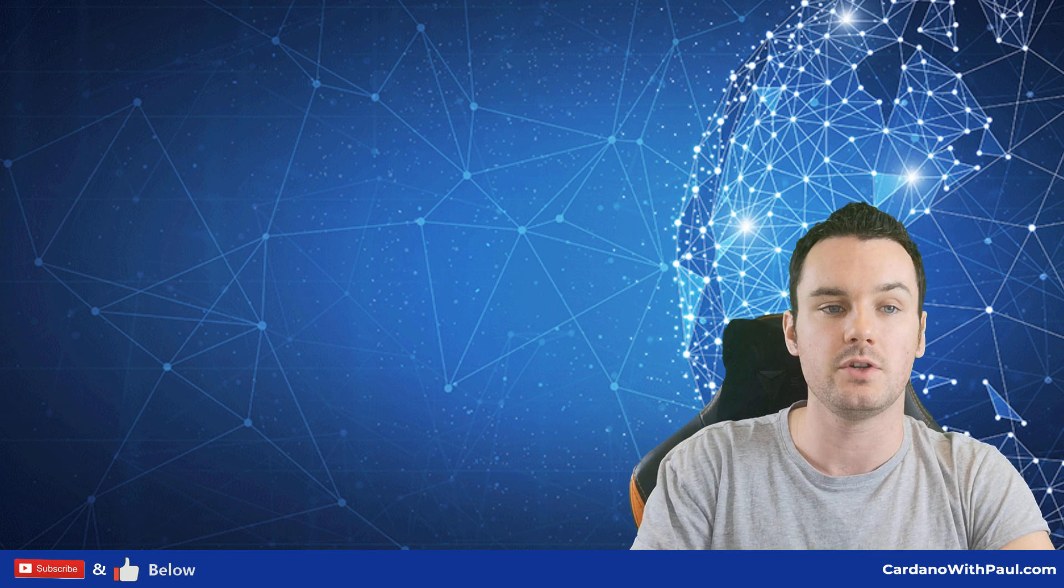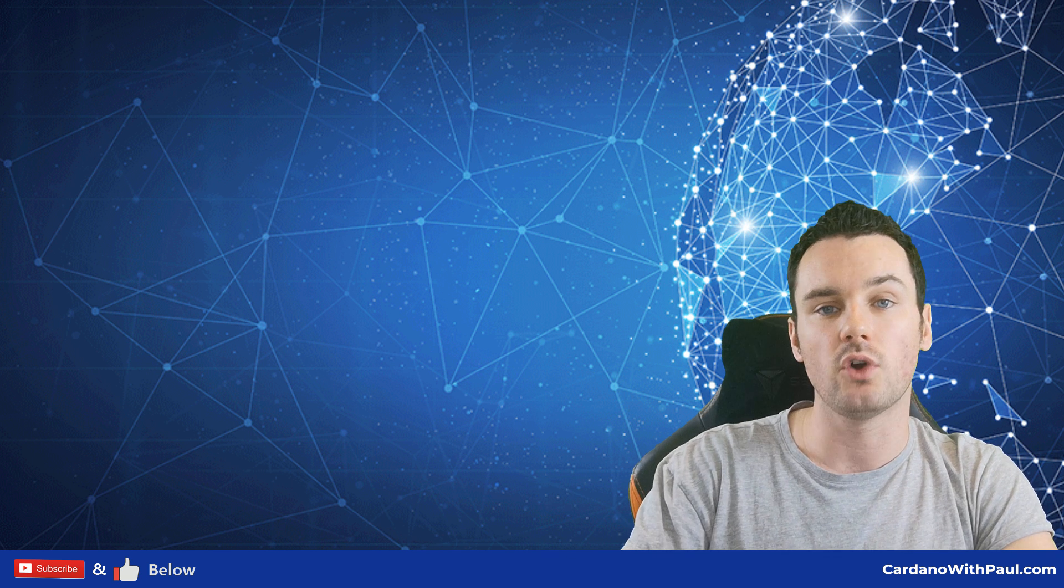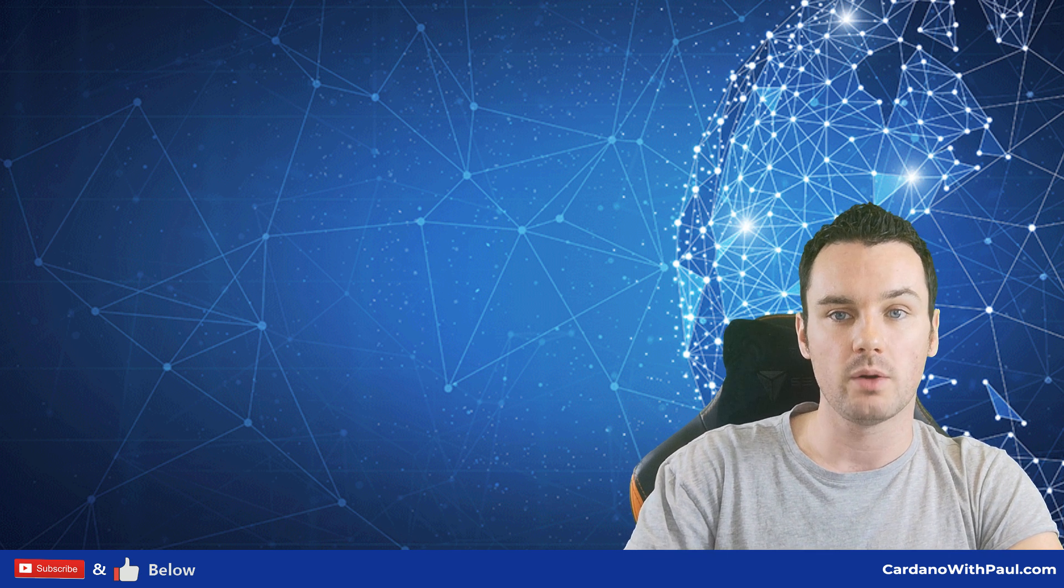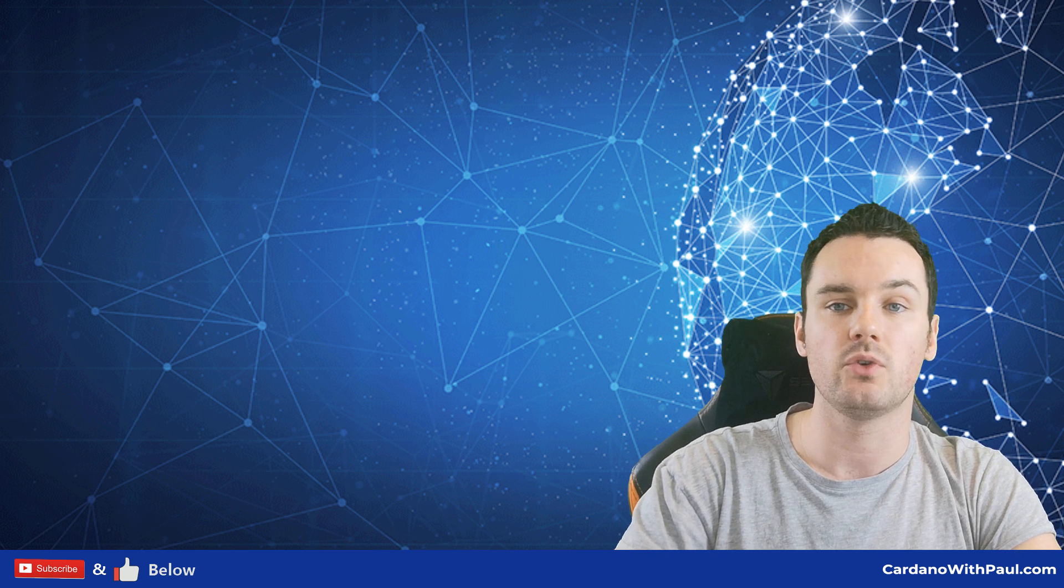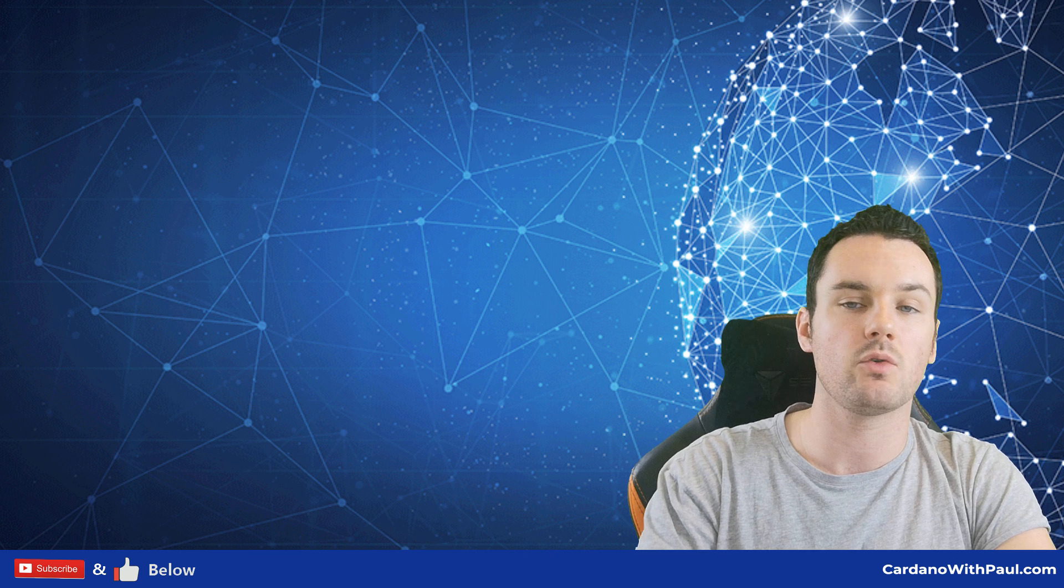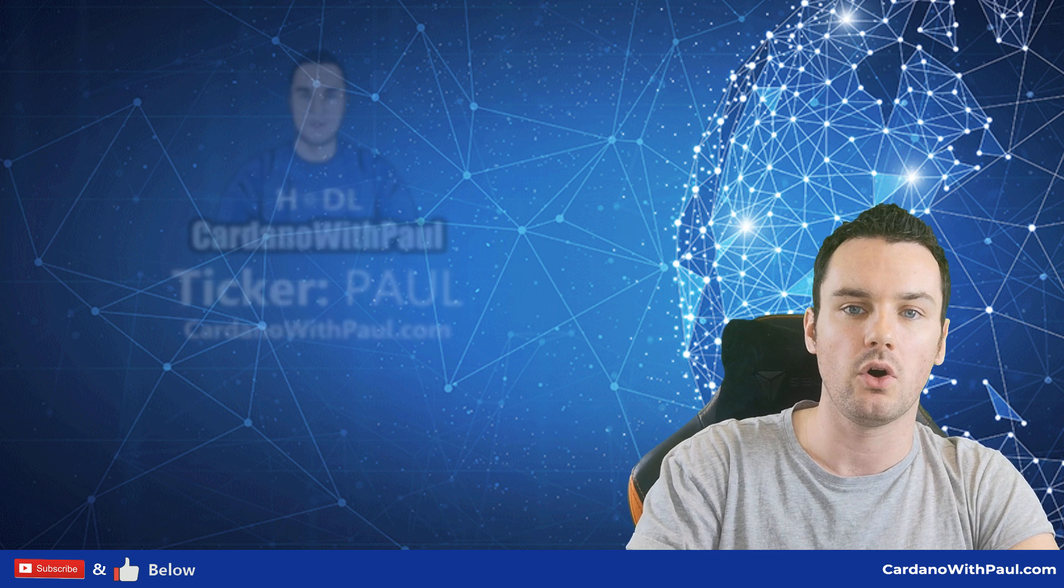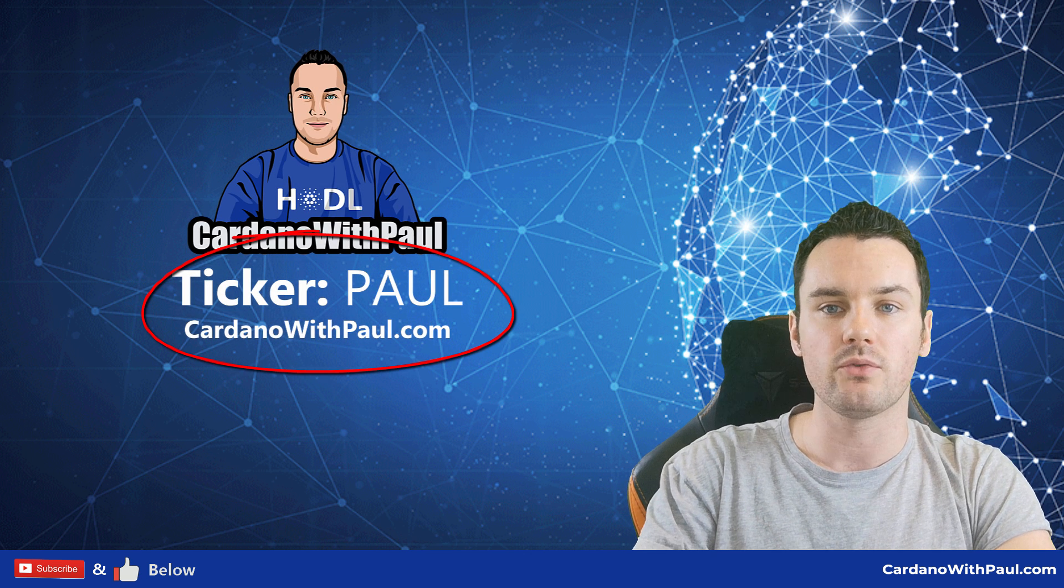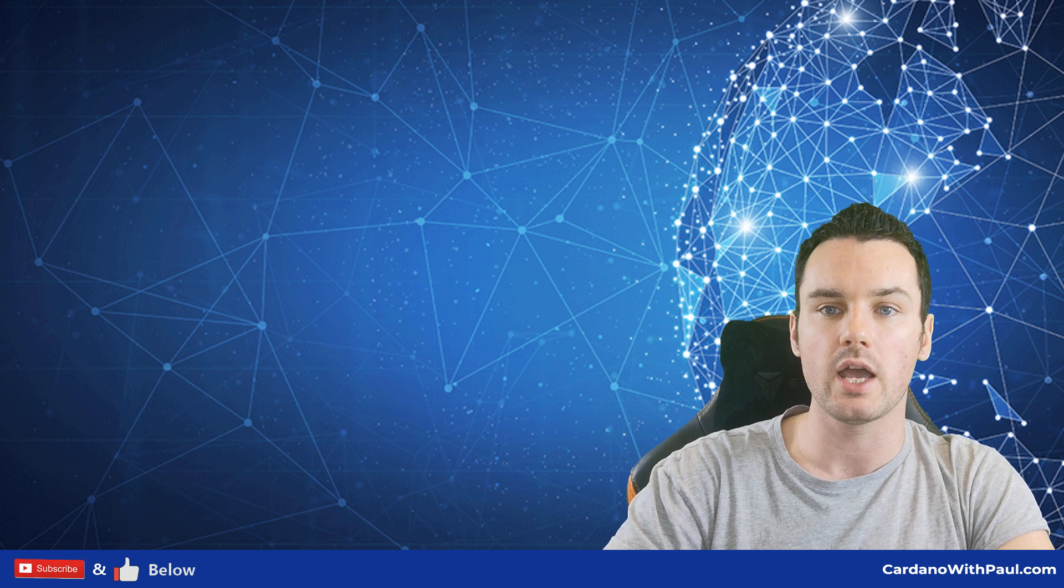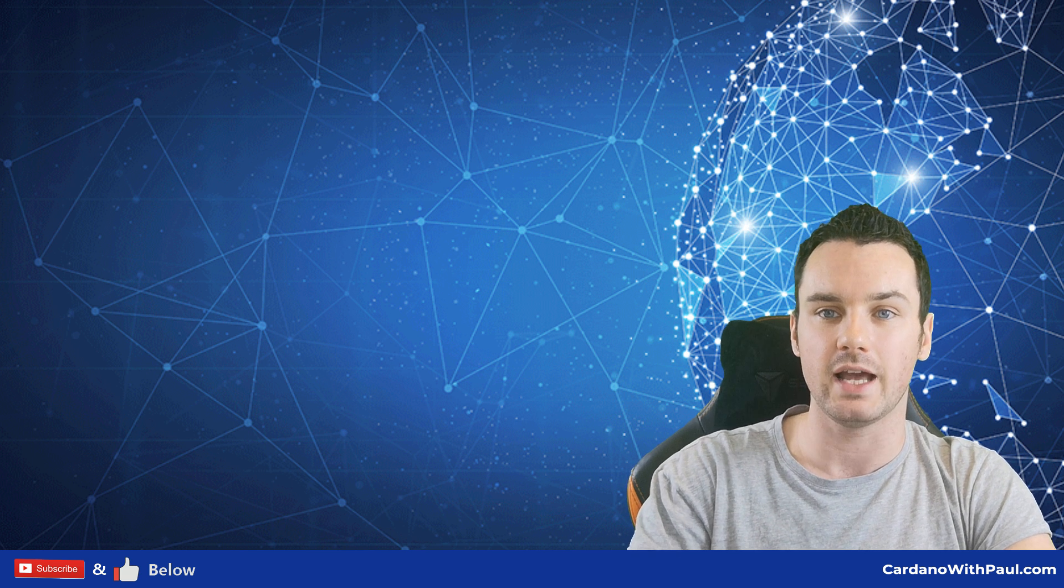I have previously been doing on my Trading with Paul channel, which is still running and will be focused on the wider crypto community. So if you're looking for a stake pool to delegate to, I do appreciate anyone who considers delegating to Cardano with Paul, with the ticker PAUL, which is now up and running and open for delegation.